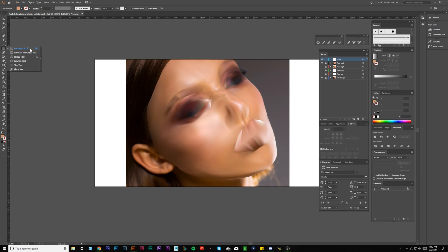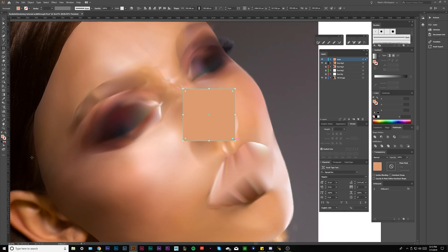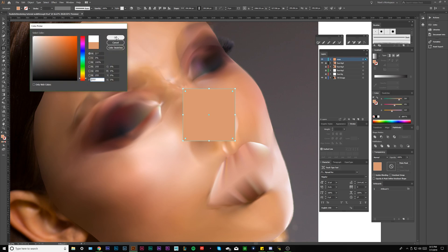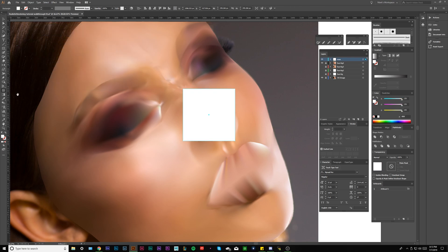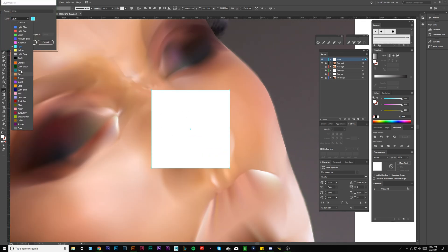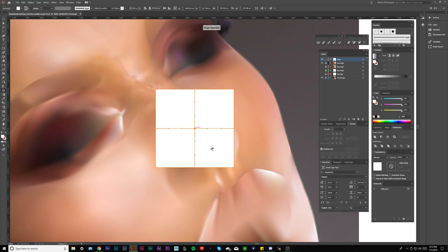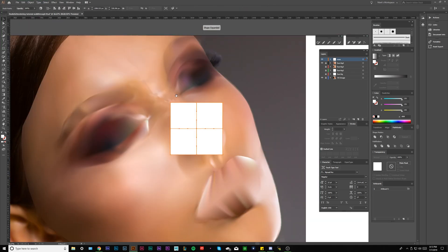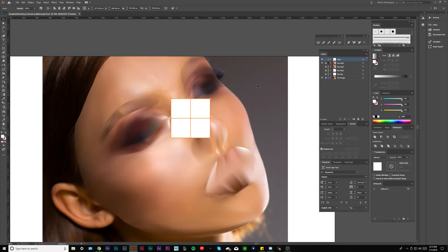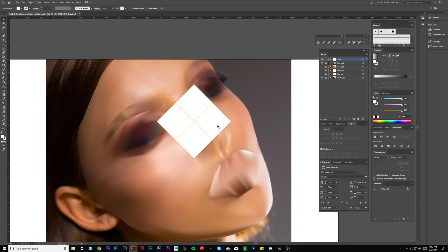We are going to start out with a rectangle tool and we are going to do exactly what we did before — we want to start with a white rectangle or square. We want to make sure we can see our points and we want to hit the center. That's going to give us an even center point for our mesh and set us up for a perfect gradient mesh. So we can just rotate it to make it easy because that is the orientation of the nose.